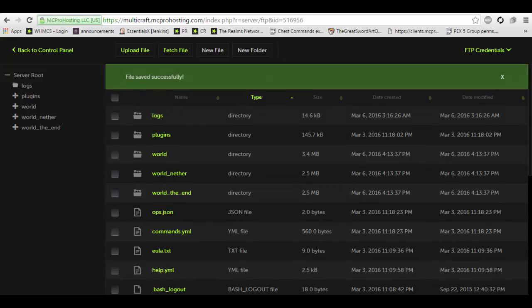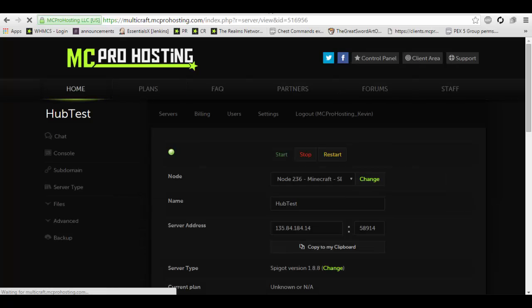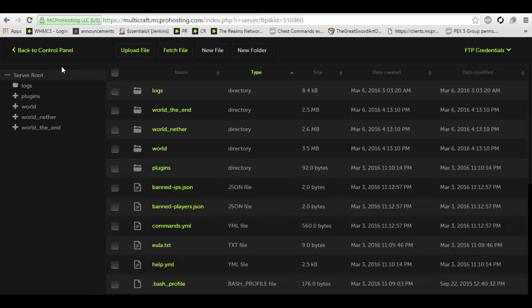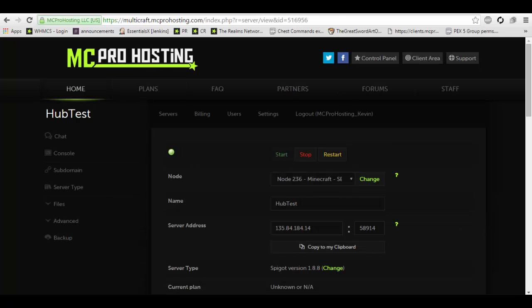Now you may be thinking, setting the server to offline mode, wouldn't that make it dangerous? Wouldn't it make it cracked and allow anyone to join your server? No.